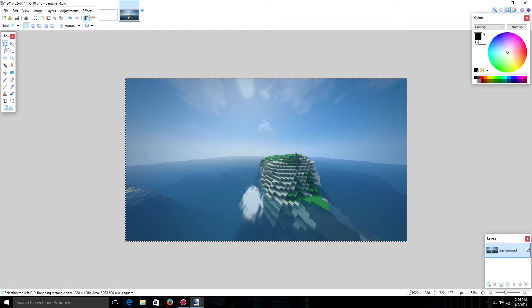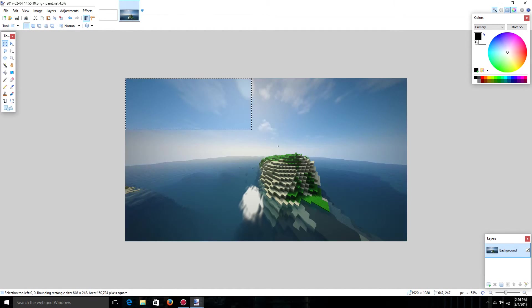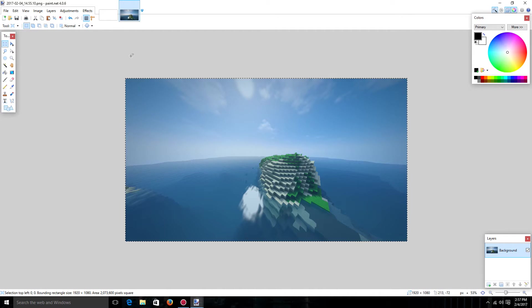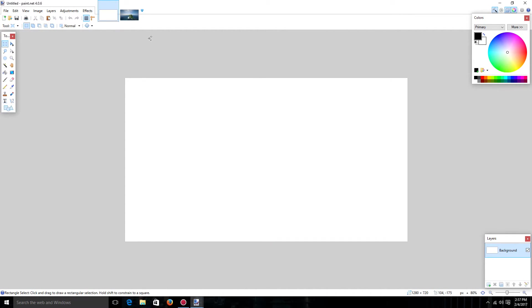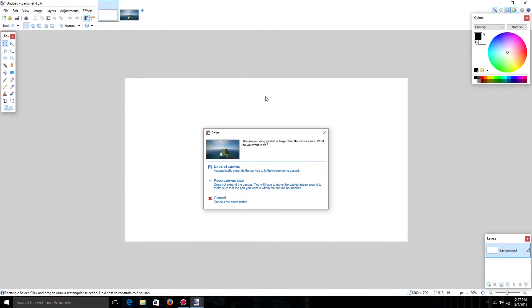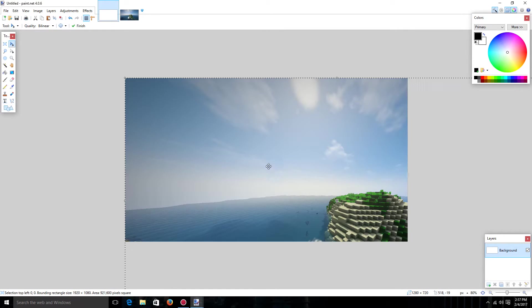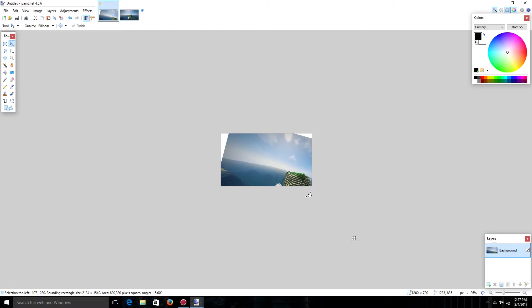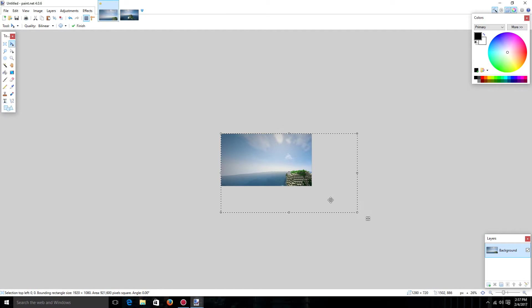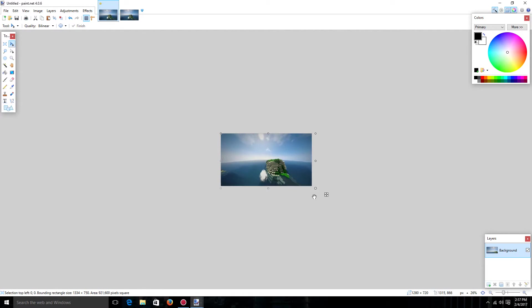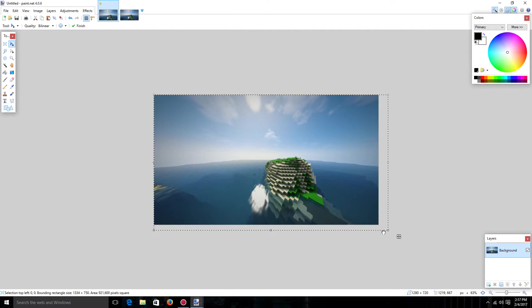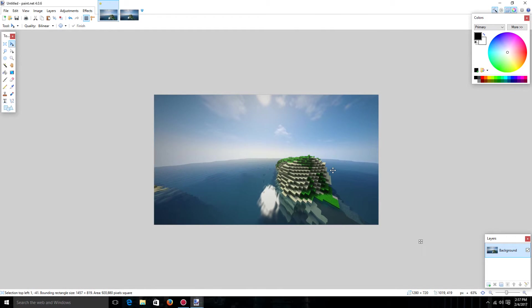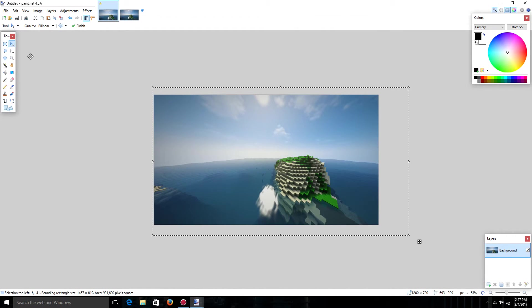And now I'm going to take this and I'm going to just select the whole thing and then hit control C which is copy. Now I'm going to go to this and just paste it in. And it's going to say it's bigger than the canvas size. So you just want to click keep canvas size and you're just going to want to downscale this all the way. Until you get the right way that you want it. So that's good for me.